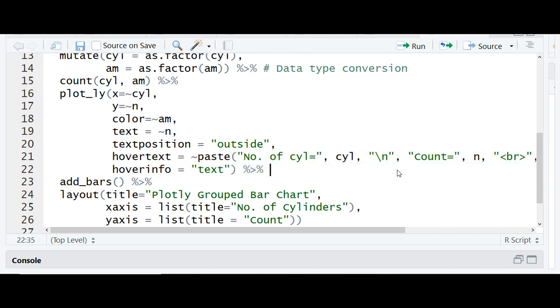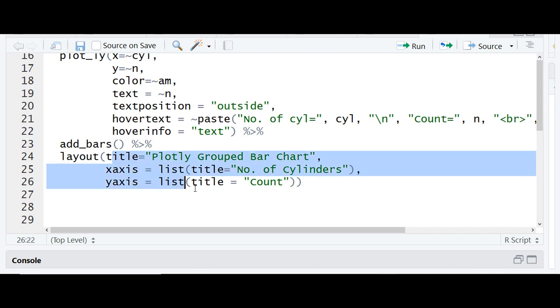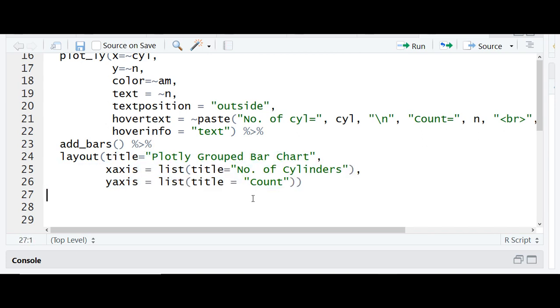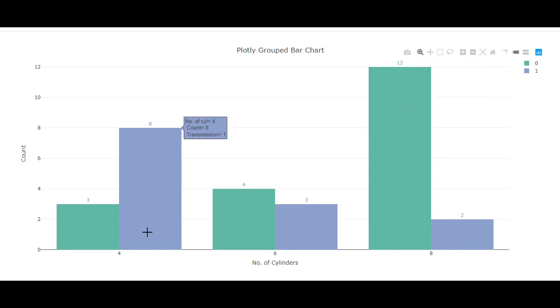is. Update the hover information to include transmission mode related information. Update the title and run it. Based on